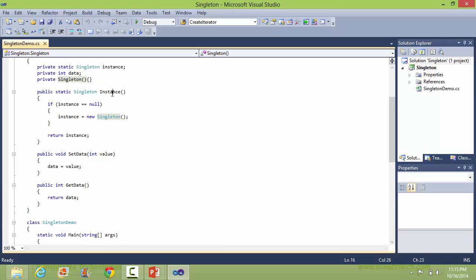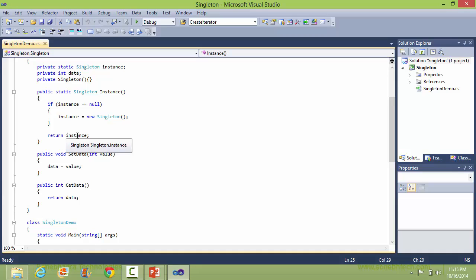Here is the static method instance. Inside this, it checks the value of instance — if it's null, then it creates the object of Singleton, and here it returns the instance which is assigned with the Singleton object.